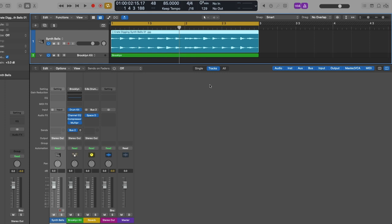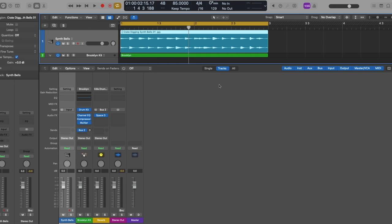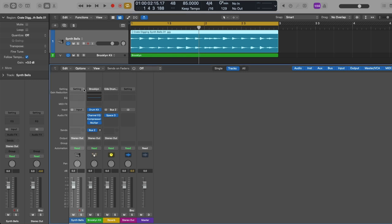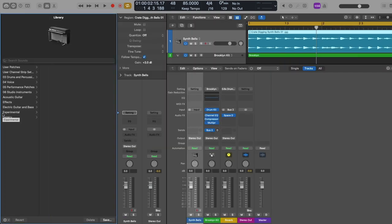From here, our channel strips can be broken up into several different components. Starting at the top, we have the setting field, which up until this point was our way of choosing between different preset sounds and patches in the library. If we bring our mouse to the left edge of the setting field in the inspector, we get a gray triangle, and if we click, we open the library — from which we can choose a preset patch for our audio channel strip.